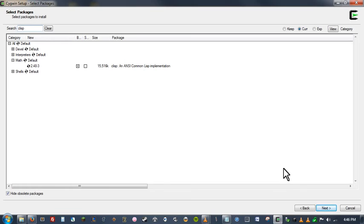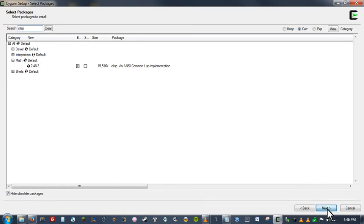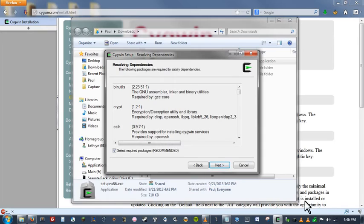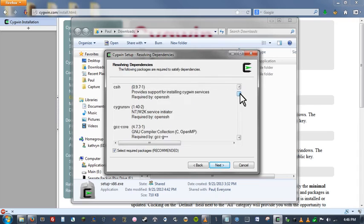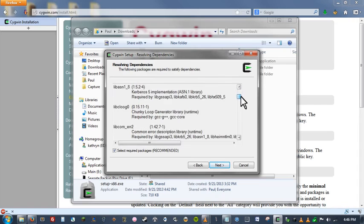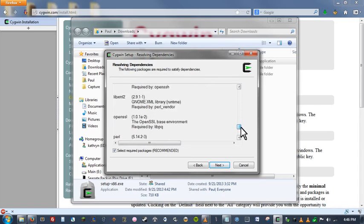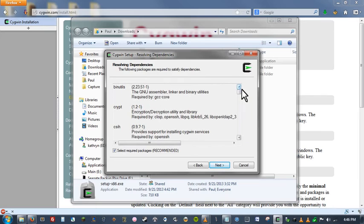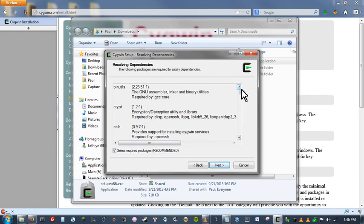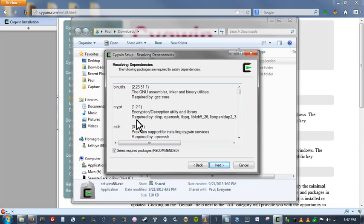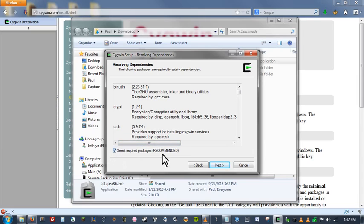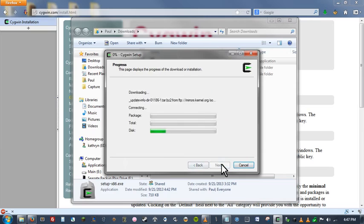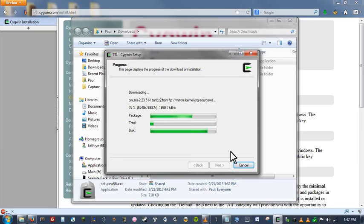So once we've chosen all the libraries we are going to use for now, we can hit next down here at the bottom. And this screen right here is basically letting you know that all of the things that you selected to install, they actually require some other libraries to use, which is called dependencies. So this is letting you know, hey, these are all of the dependencies that have to be installed in order for your packages to work properly. So that's fine. You just make sure that select required packages is checked by default, but just double check that and hit next.